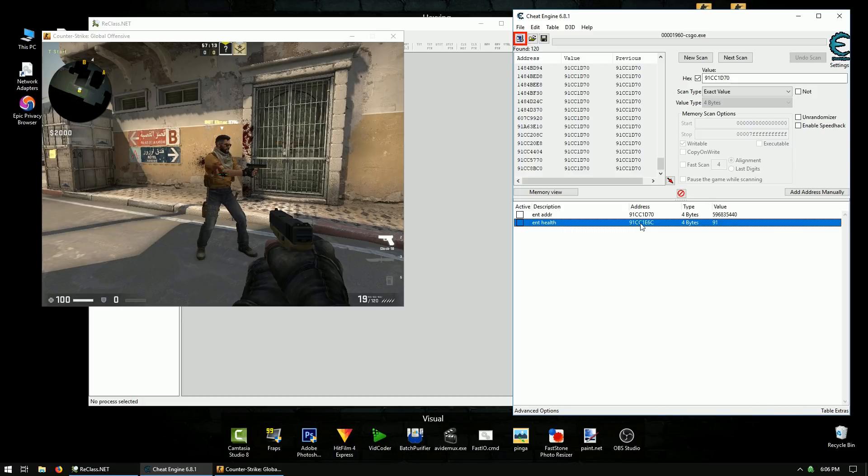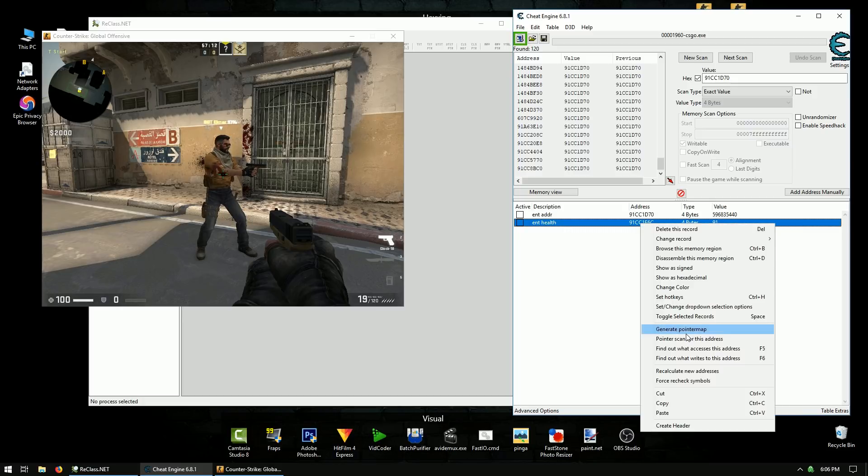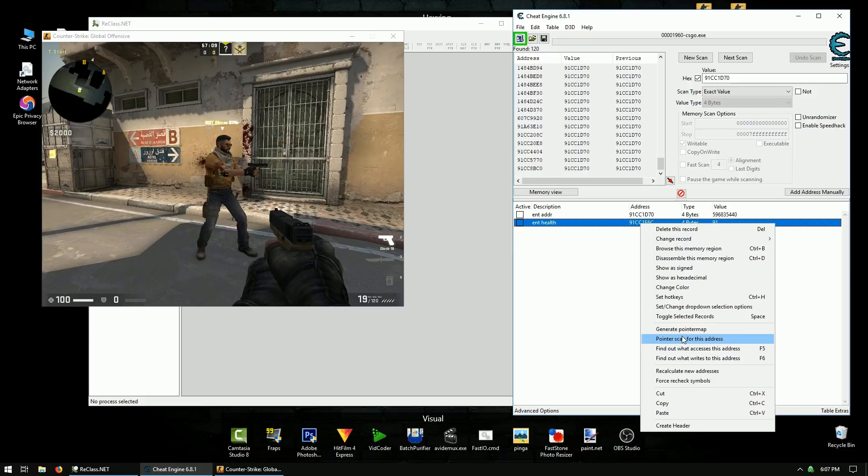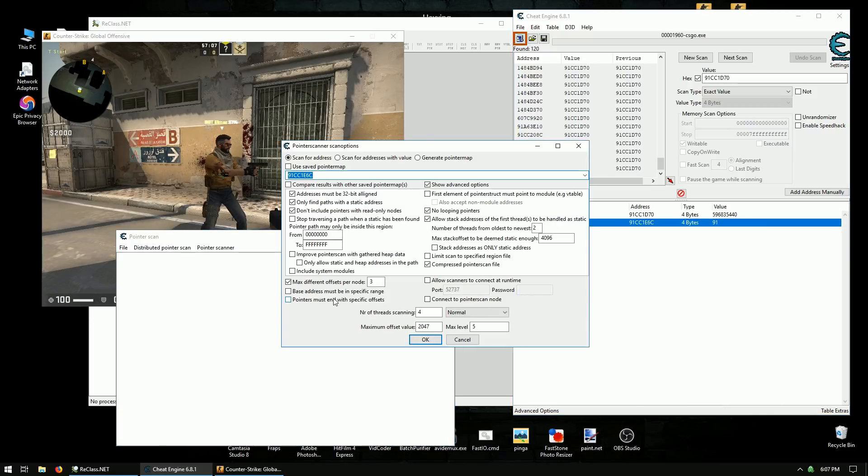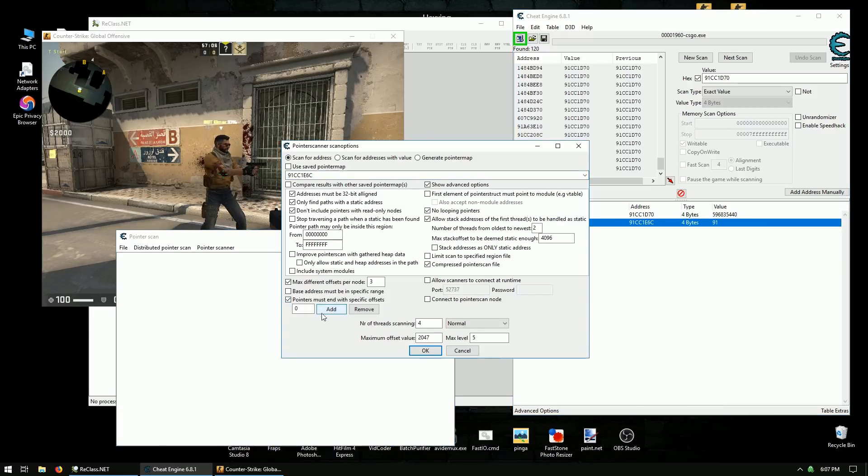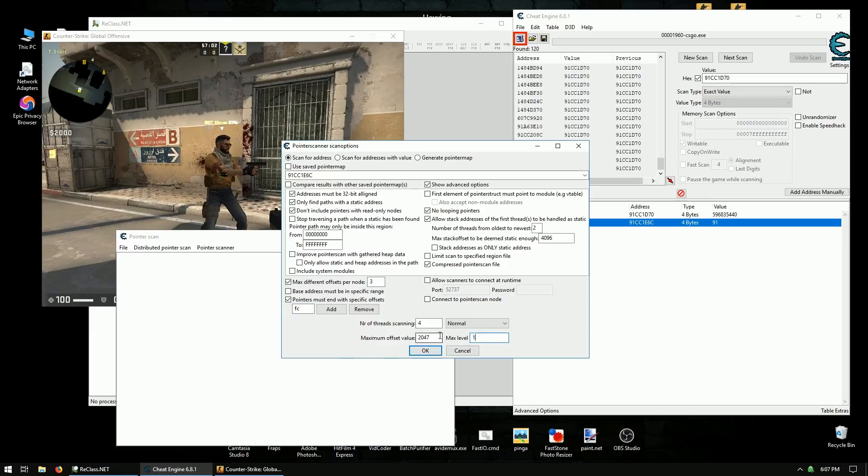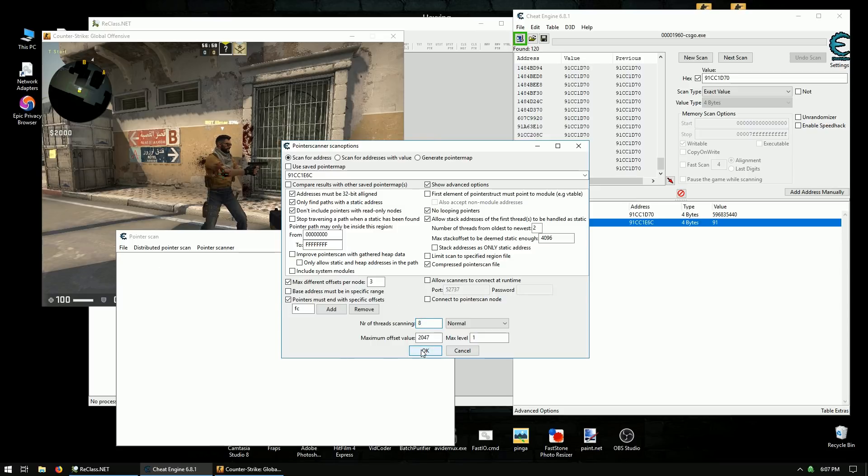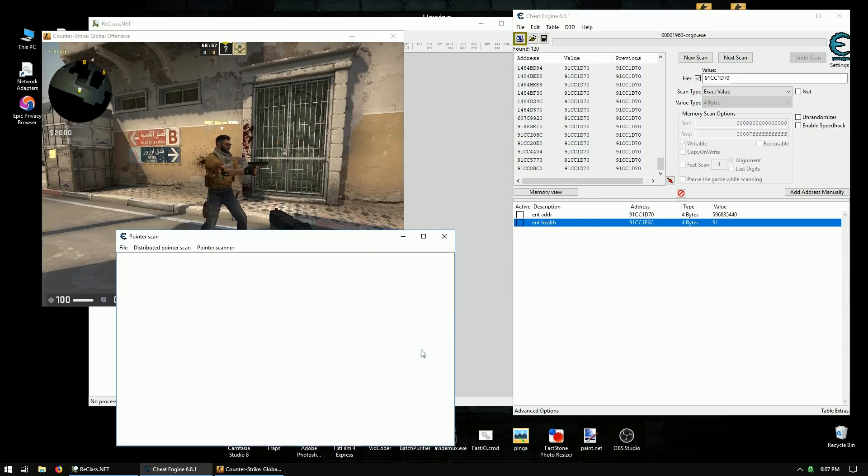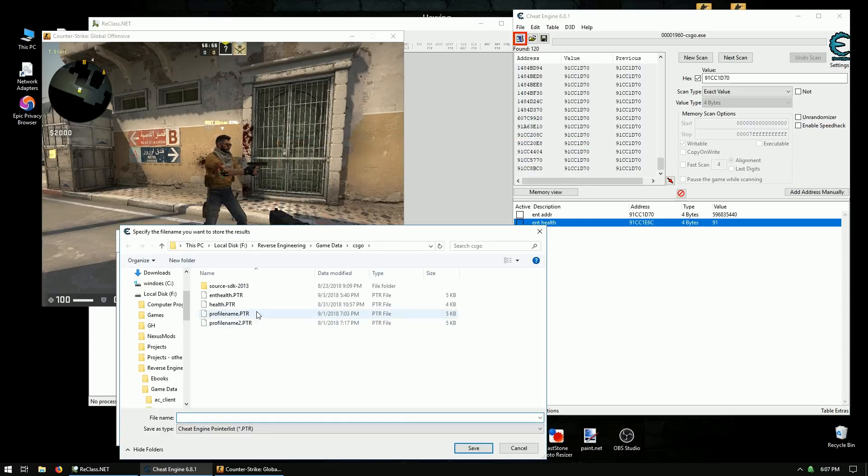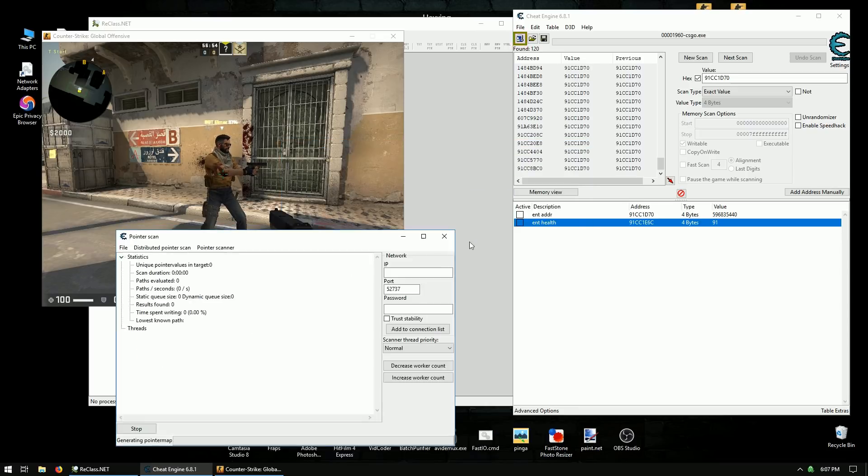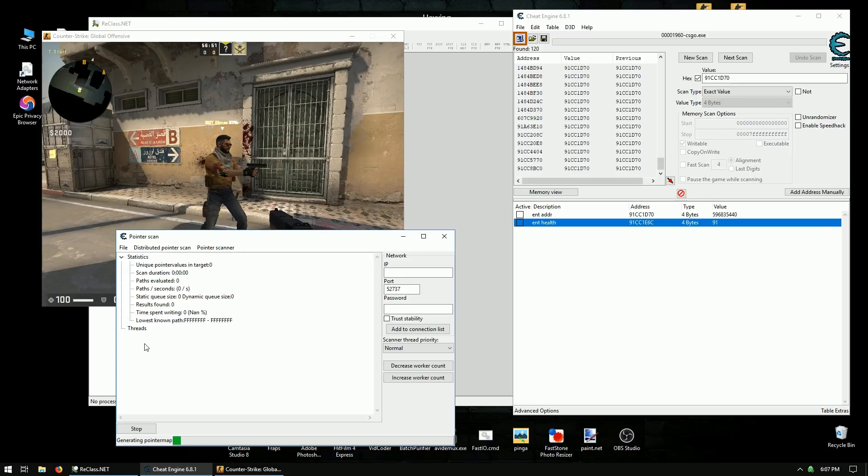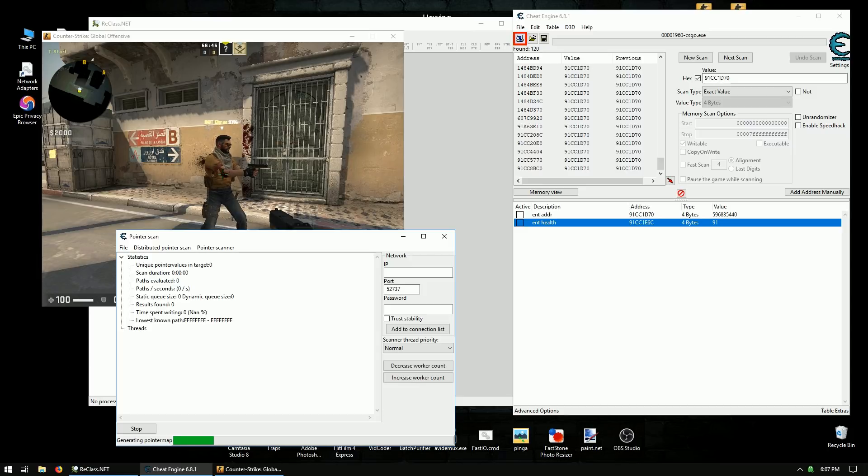So anyways, let's just do the pointer scan method. Right click his address or his health and do a pointer scan. We know the last offset is FC. We know that it's a one level pointer off of the entity list. And I like to do 8 thread scanning. I'm going to wait for this to do. It's going to generate a pointer map. Then it's going to do a pointer scan using that pointer map. And we'll go from there.